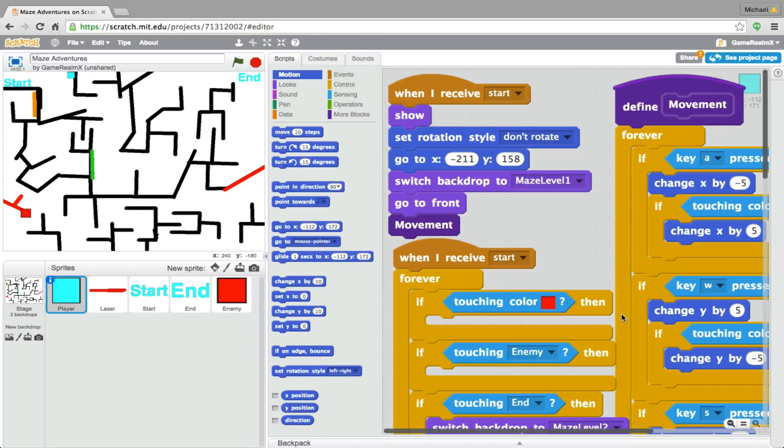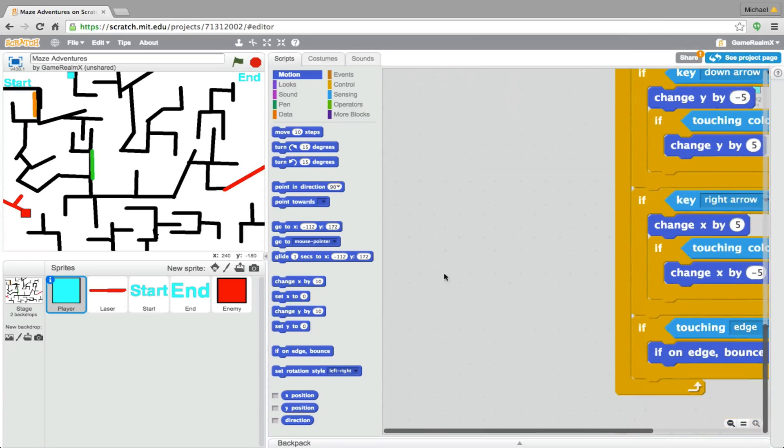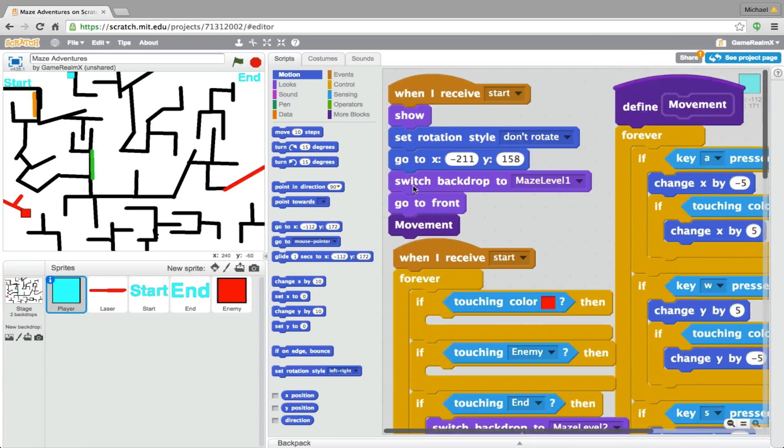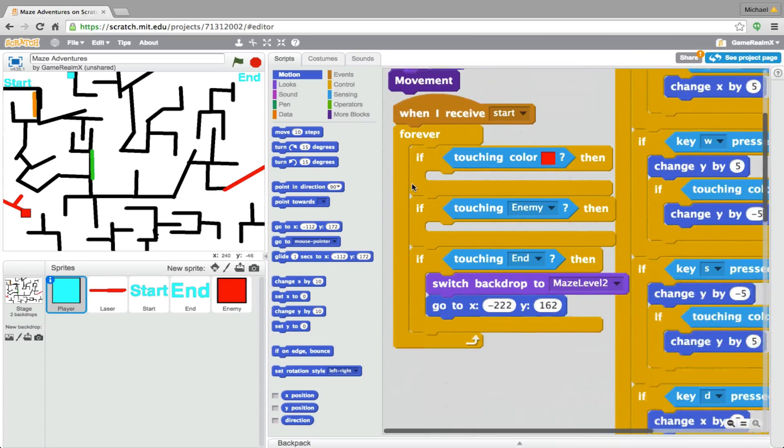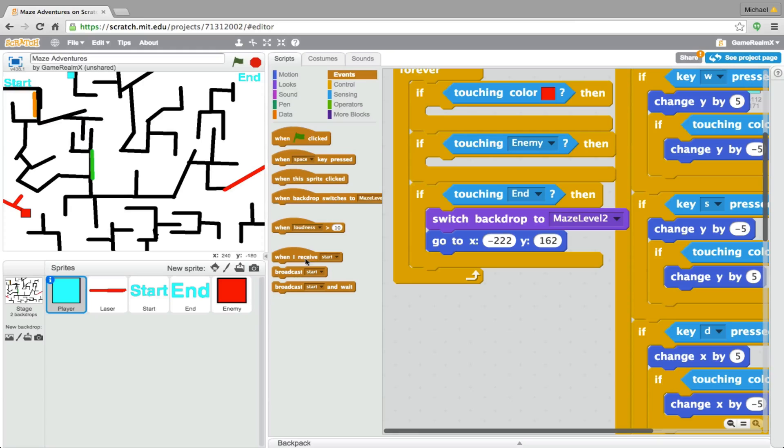Hey guys, what's up? Michael here and welcome back to another episode of Programming Maze Adventures. So today we're probably just going to make the teleportation work.